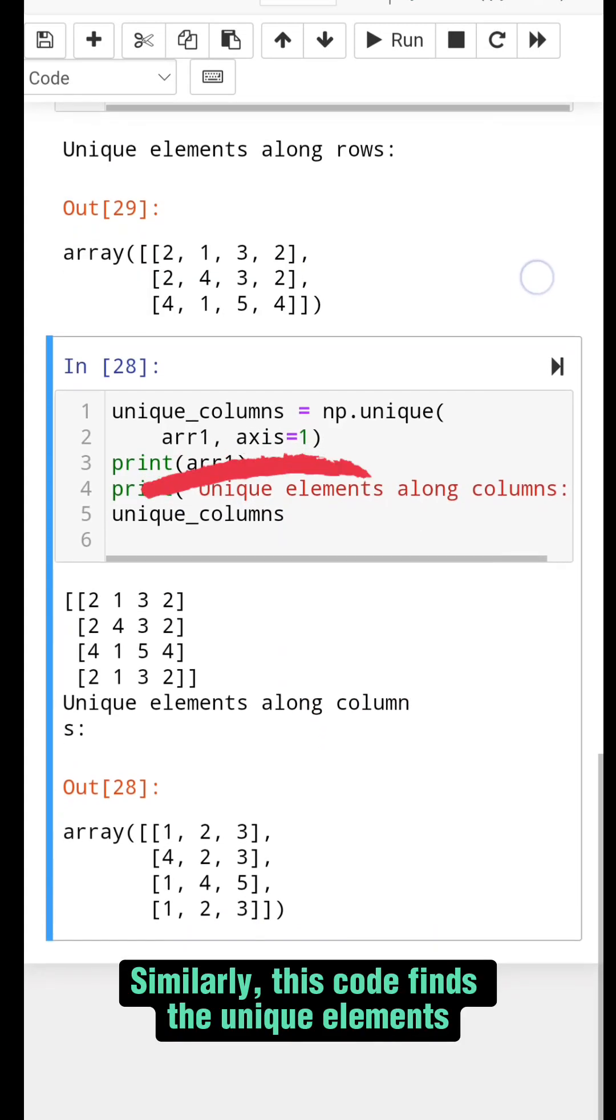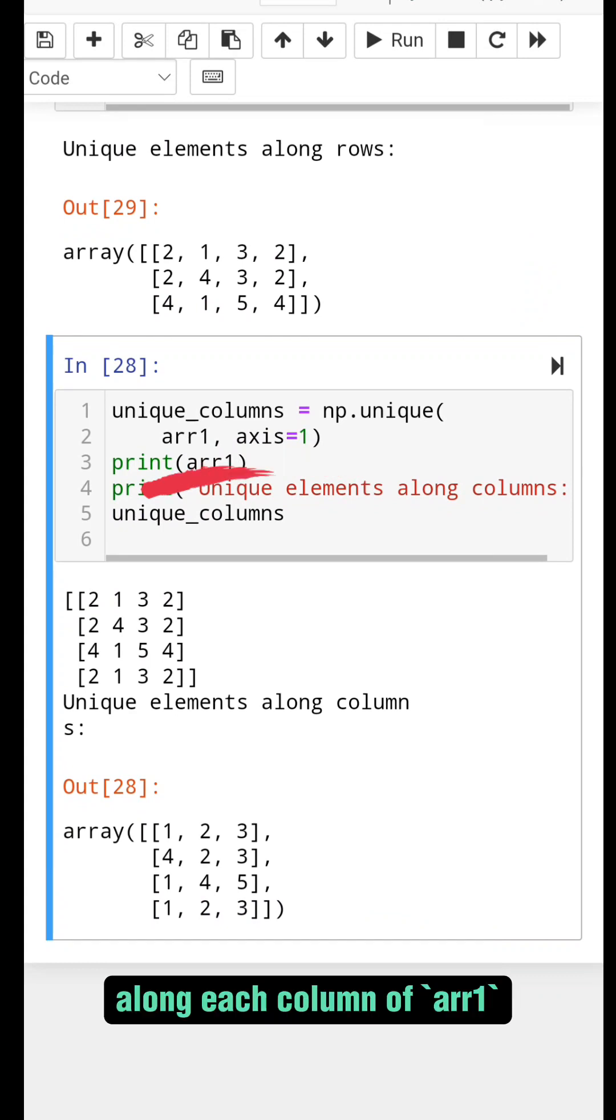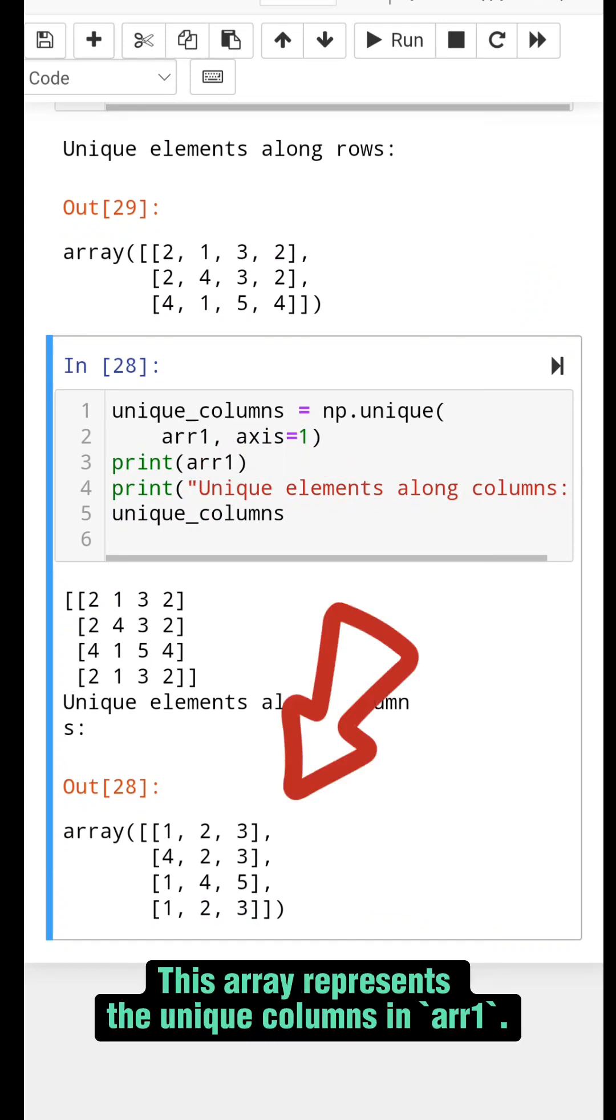Similarly, this code finds the unique elements along each column of arr1. This array represents the unique columns in arr1.